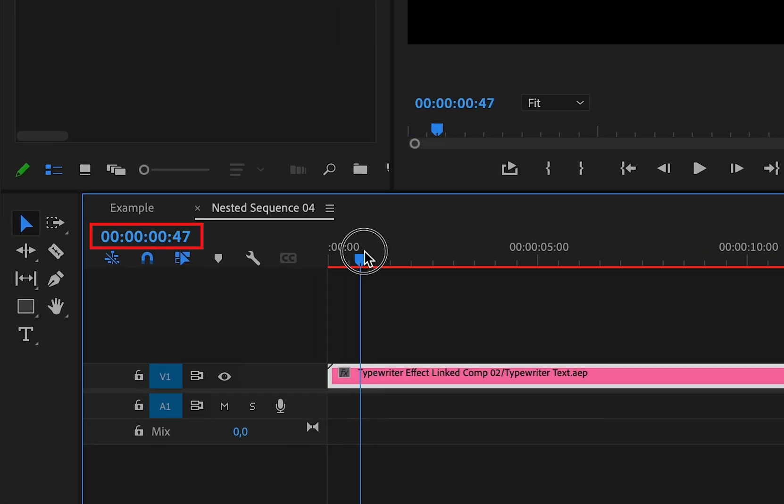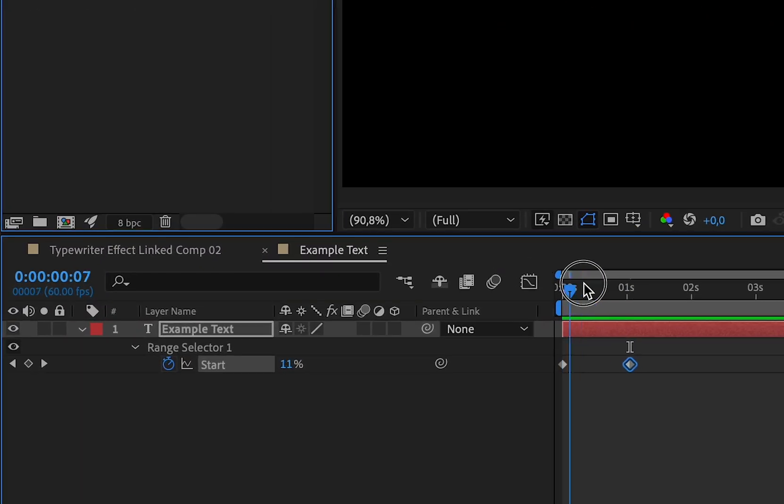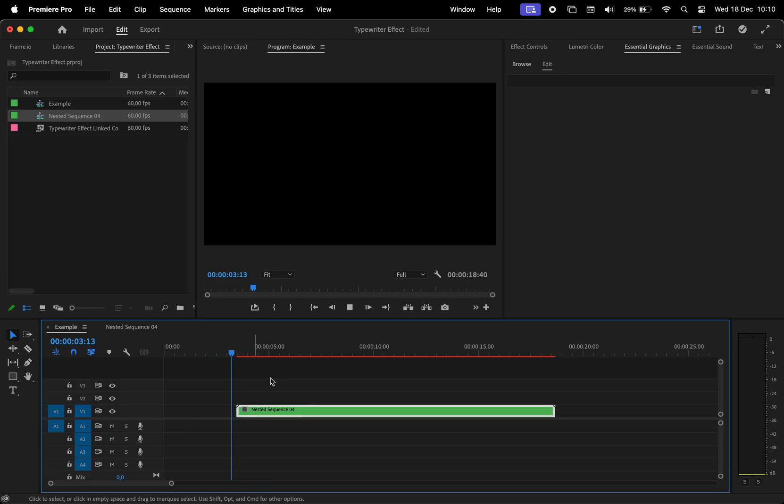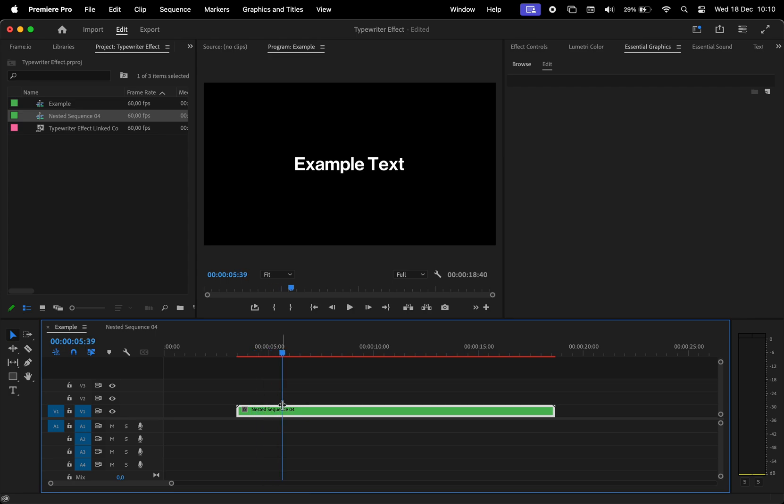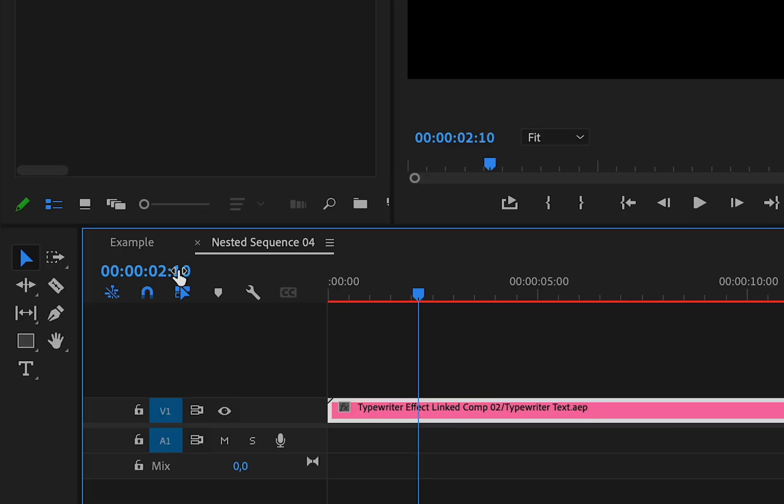As we play our Premiere Pro video, let's say I want to make the animation stop right here. I just double-click on the nested sequence and check the time. It says 2 seconds and 10.